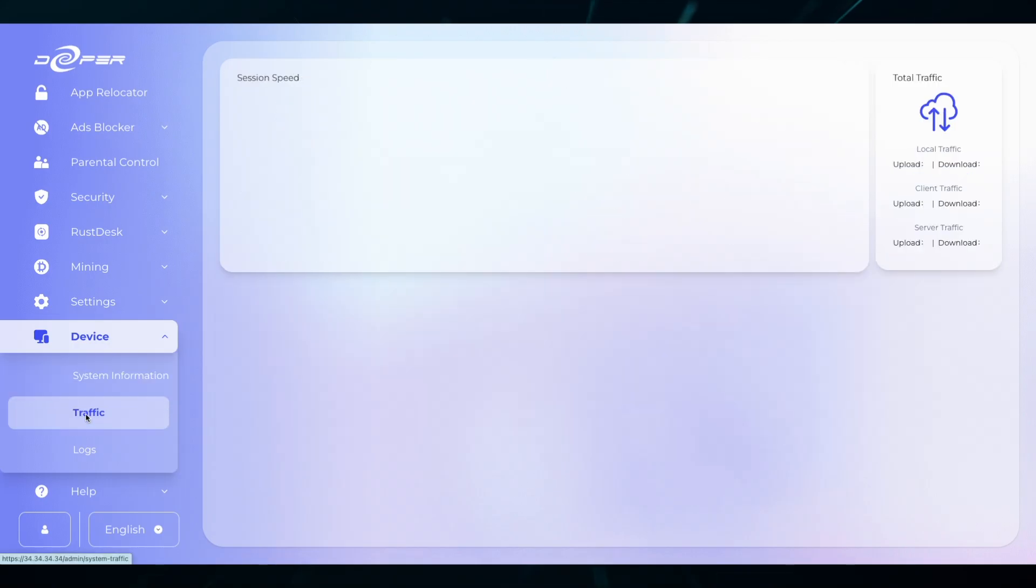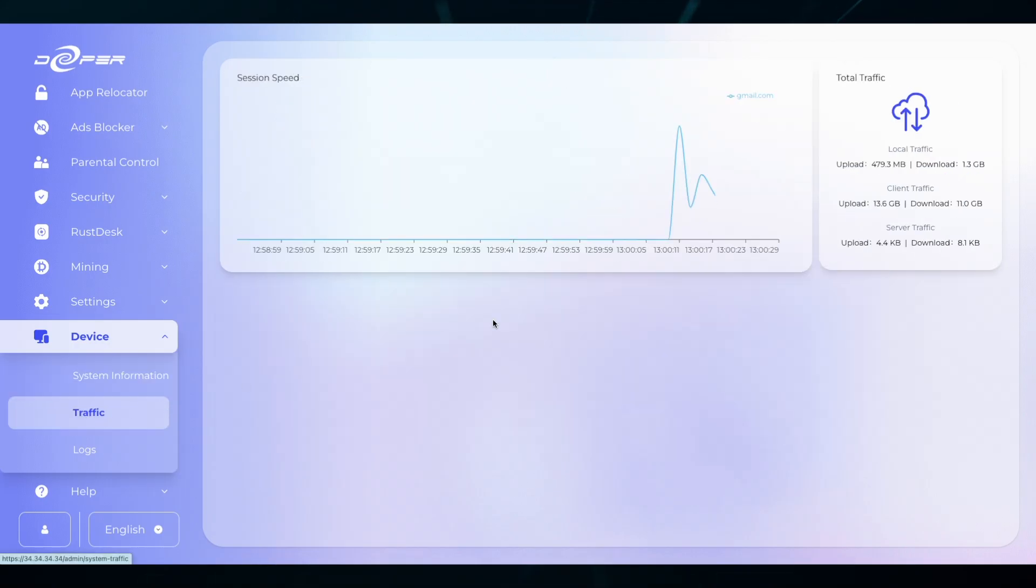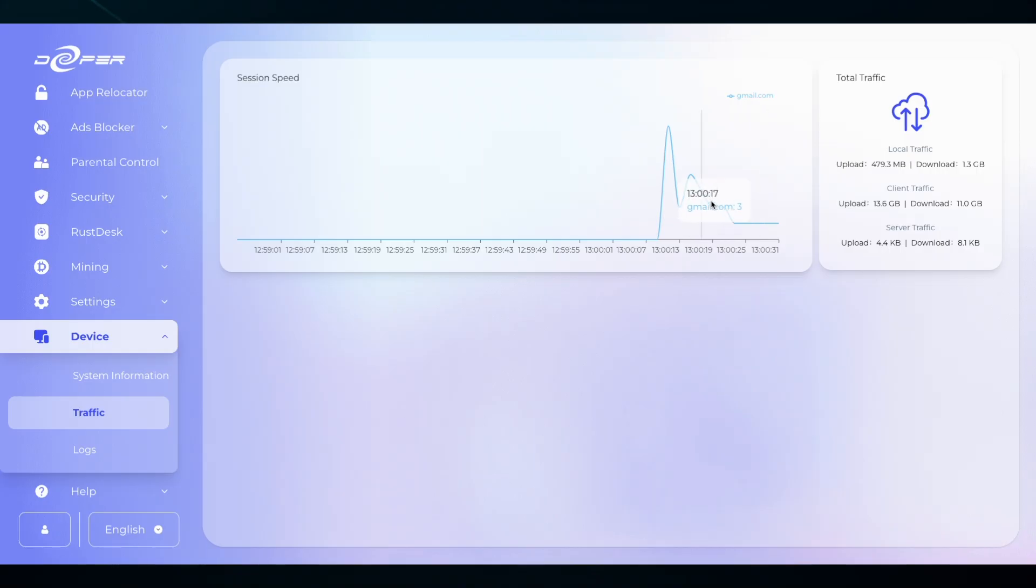Next is Traffic. This is a visual representation of the traffic that is currently going through your system.